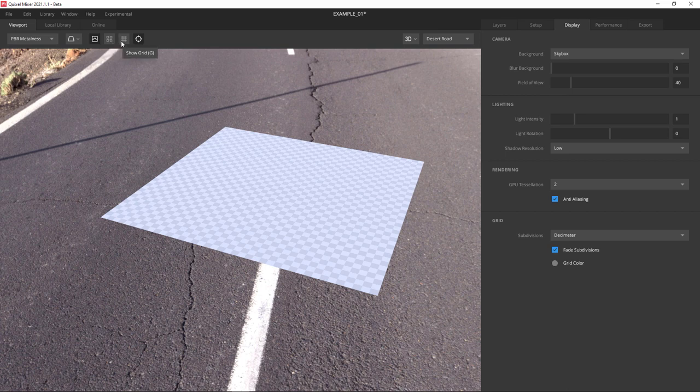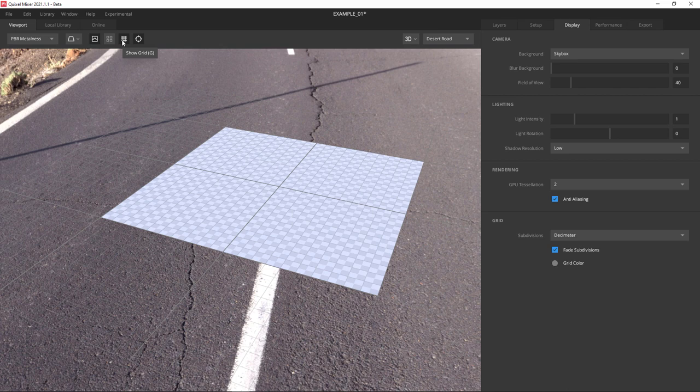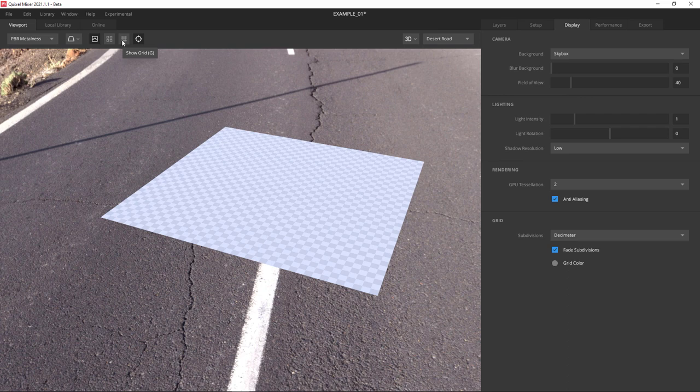Next is show grid. Show grid just shows us the basic grid where we set objects on in 3D space.